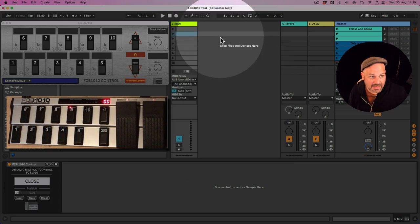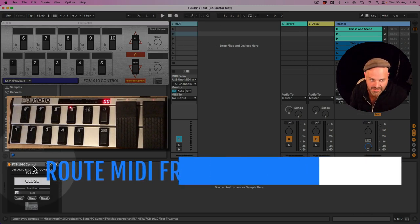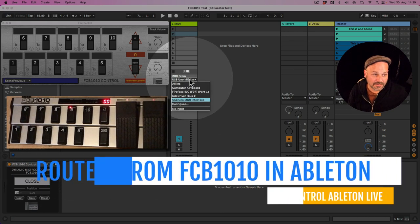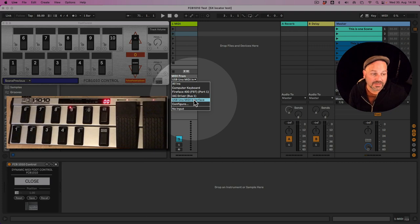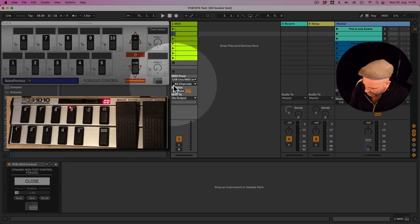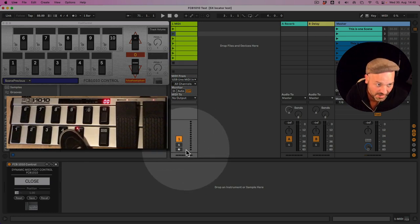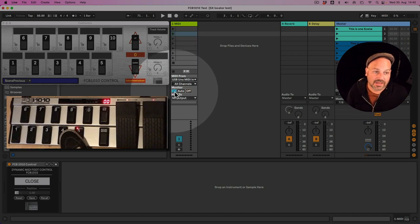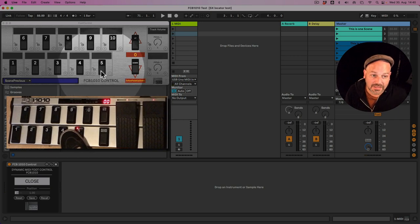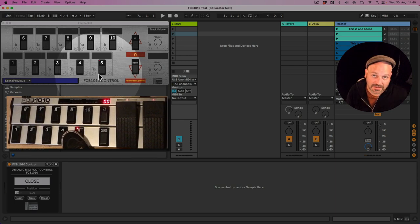Inside Ableton Live, place the FCB 1010 Control Max for Live device on a MIDI track. This MIDI track needs to receive from the MIDI port - I select the USB Uno. I need to make sure the monitor is set to In because this track is receiving MIDI, and we can see that in the little indicators. If I press something MIDI is received but not passed through, so I turn the monitor to In and now I can see my little boxes lighting up when I hit those buttons.